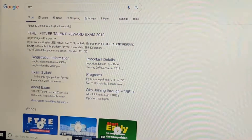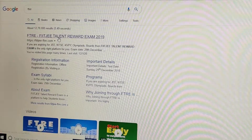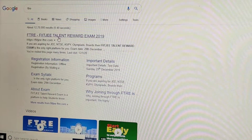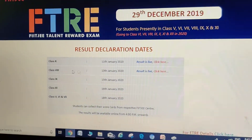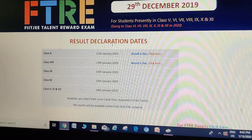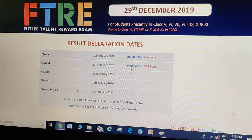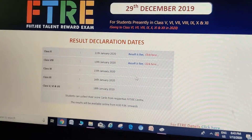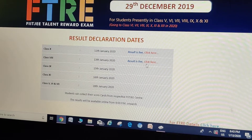Click the first link that shows up. Here is our portal — this is the result declaration portal. Click here for class eight.